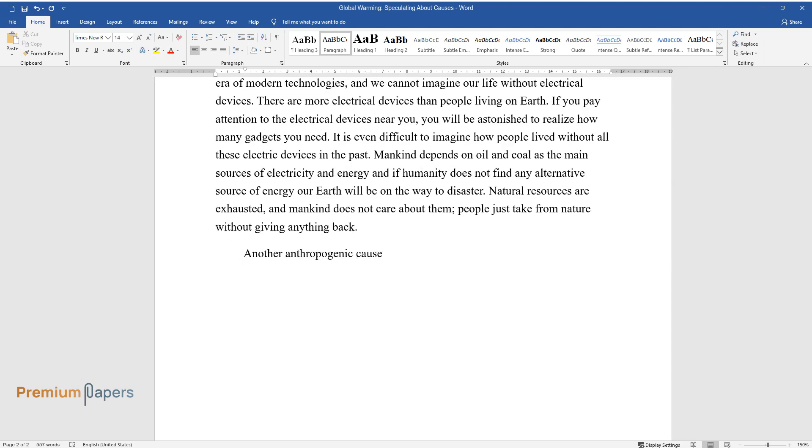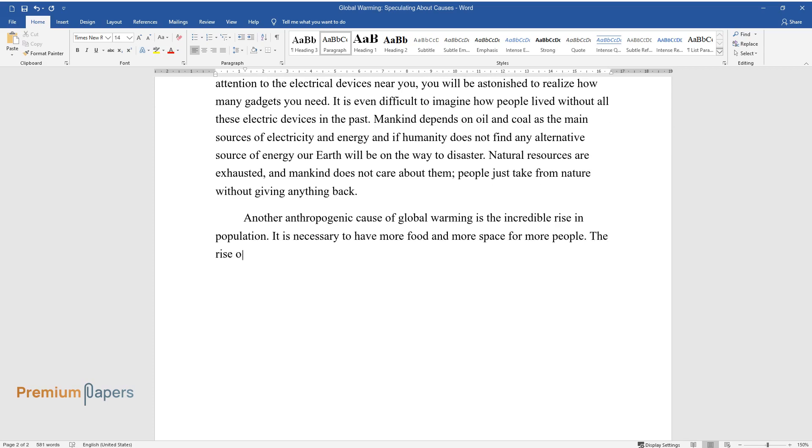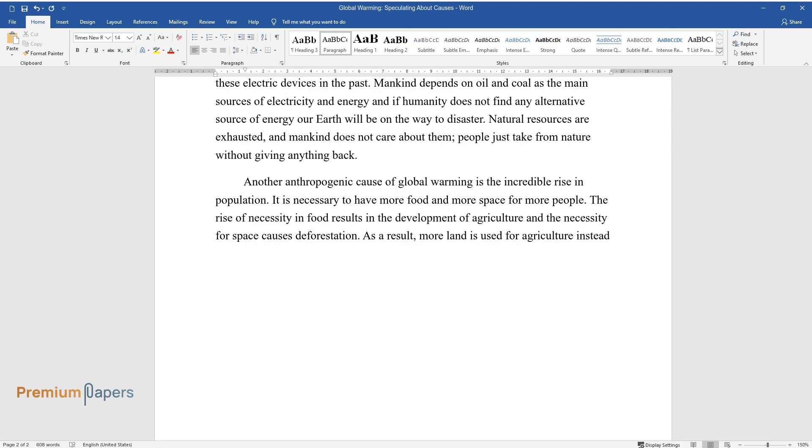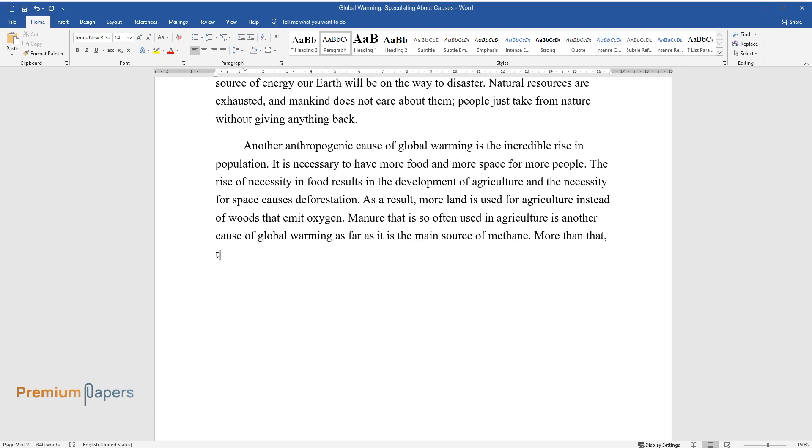Another anthropogenic cause of global warming is the incredible rise in population. It is necessary to have more food and more space for more people. The rise of necessity in food results in the development of agriculture, and the necessity for space causes deforestation. As a result, more land is used for agriculture instead of woods that emit oxygen. Manure that is so often used in agriculture is another cause of global warming, as it is the main source of methane. More than that, the development of agriculture denotes the use of different chemical fertilizers that are the sources of greenhouse gases.